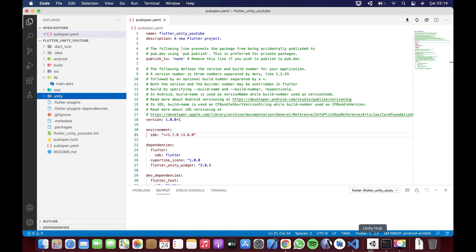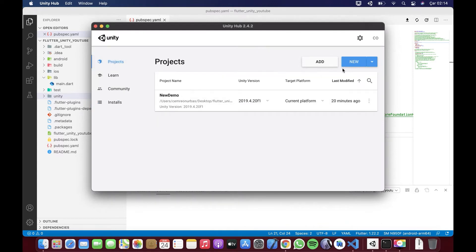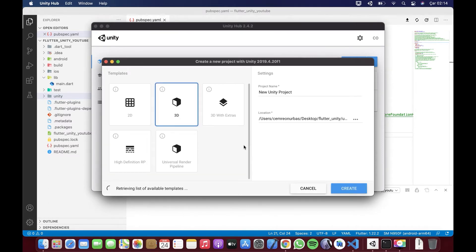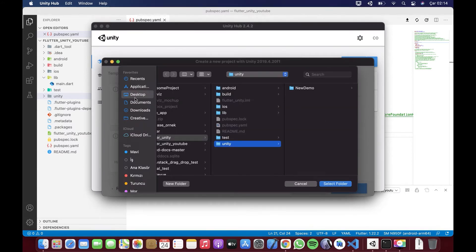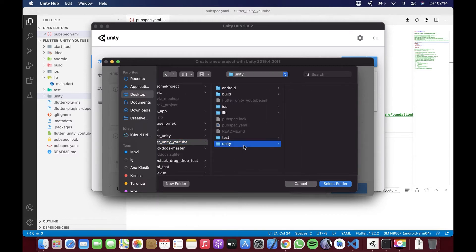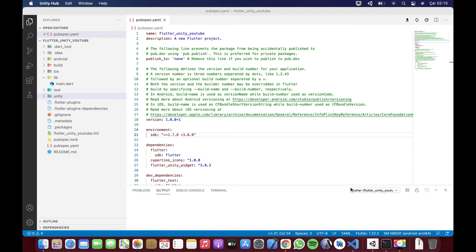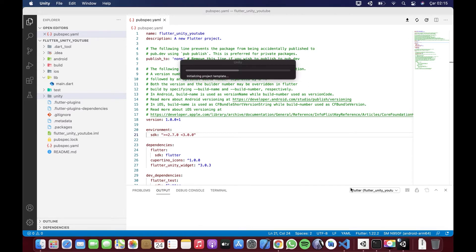Bunu yaptıktan sonra Unity kısmına gelebiliriz. Yeni bir proje seçiyorum, üç boyutlu bir proje oluşturuyorum. Nerede oluşturmasını istiyorum? Masaüstünde oluşturduğum Unity klasörünü seçiyorum. Projeye 'YouTube Proje' diyelim ve Create diyorum. Biraz bekletecek, ardından bir demo proje oluşturacak; biz de sizinle bir demo uygulama yapacağız.